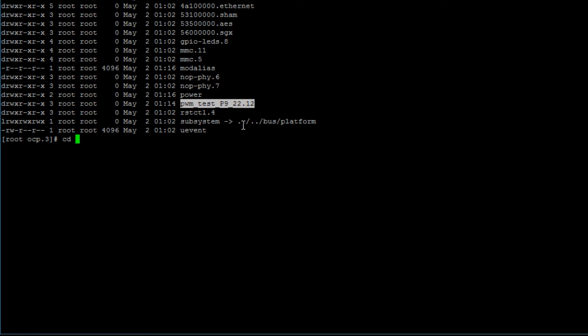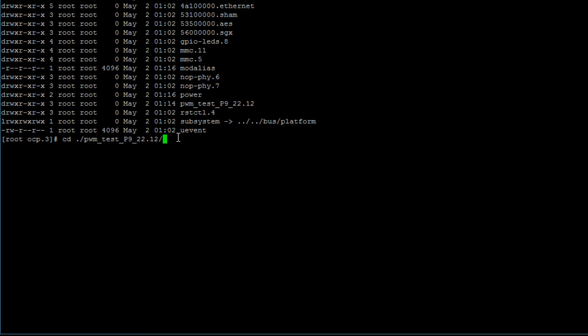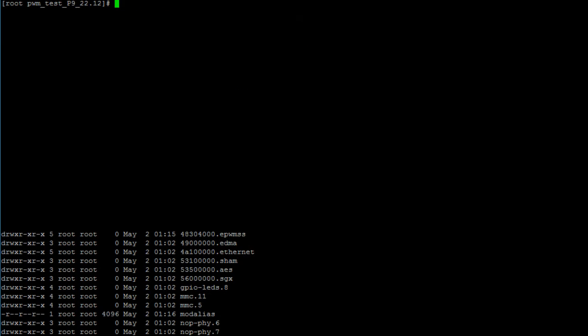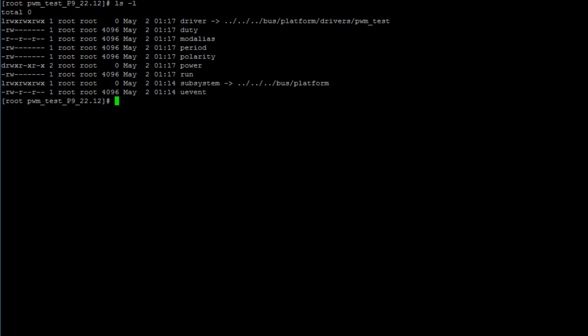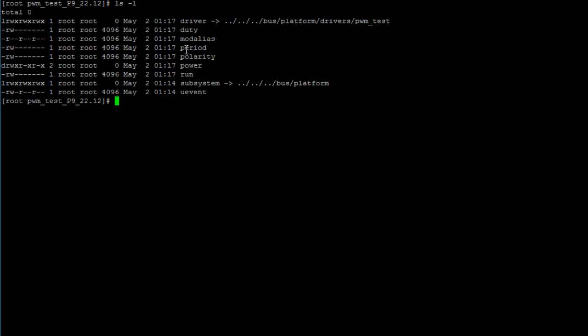Now let's cd into that. Instead of 12 yours might have a different number but it doesn't matter, cd into it. Now let's print the contents of this directory. Here we can see that we have several files and the two files that we'll be working with in this example are the duty for duty cycle and period.